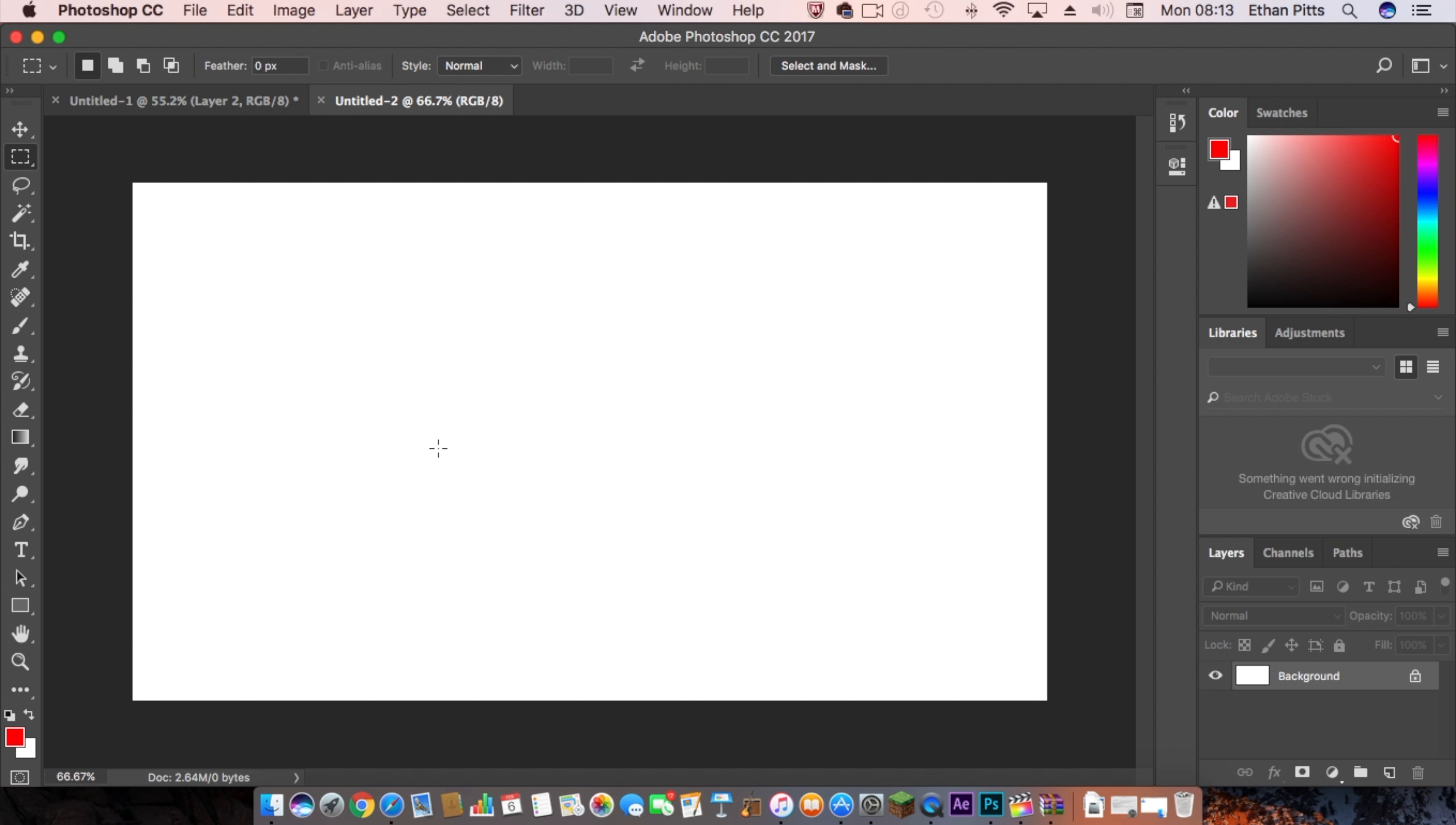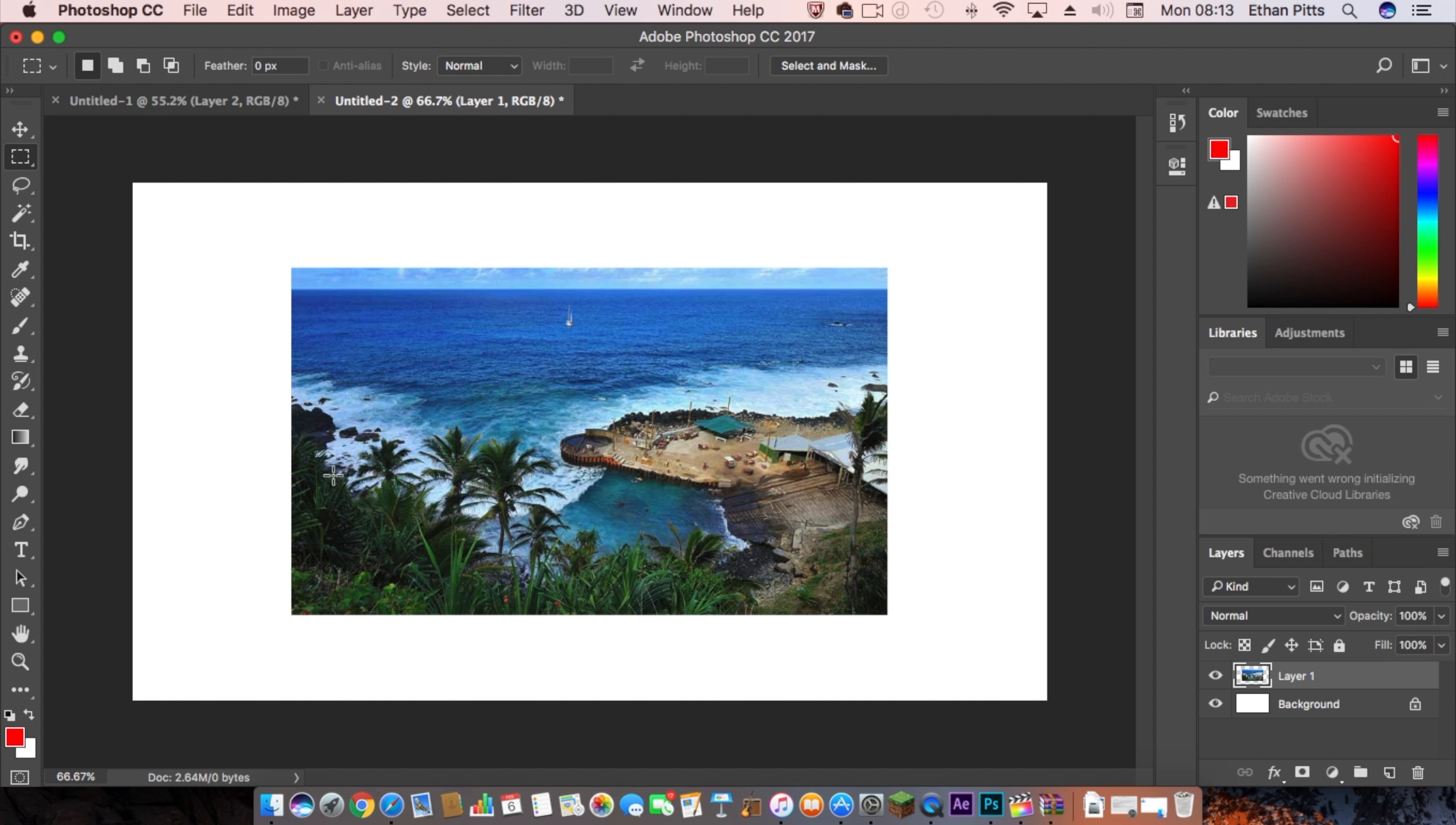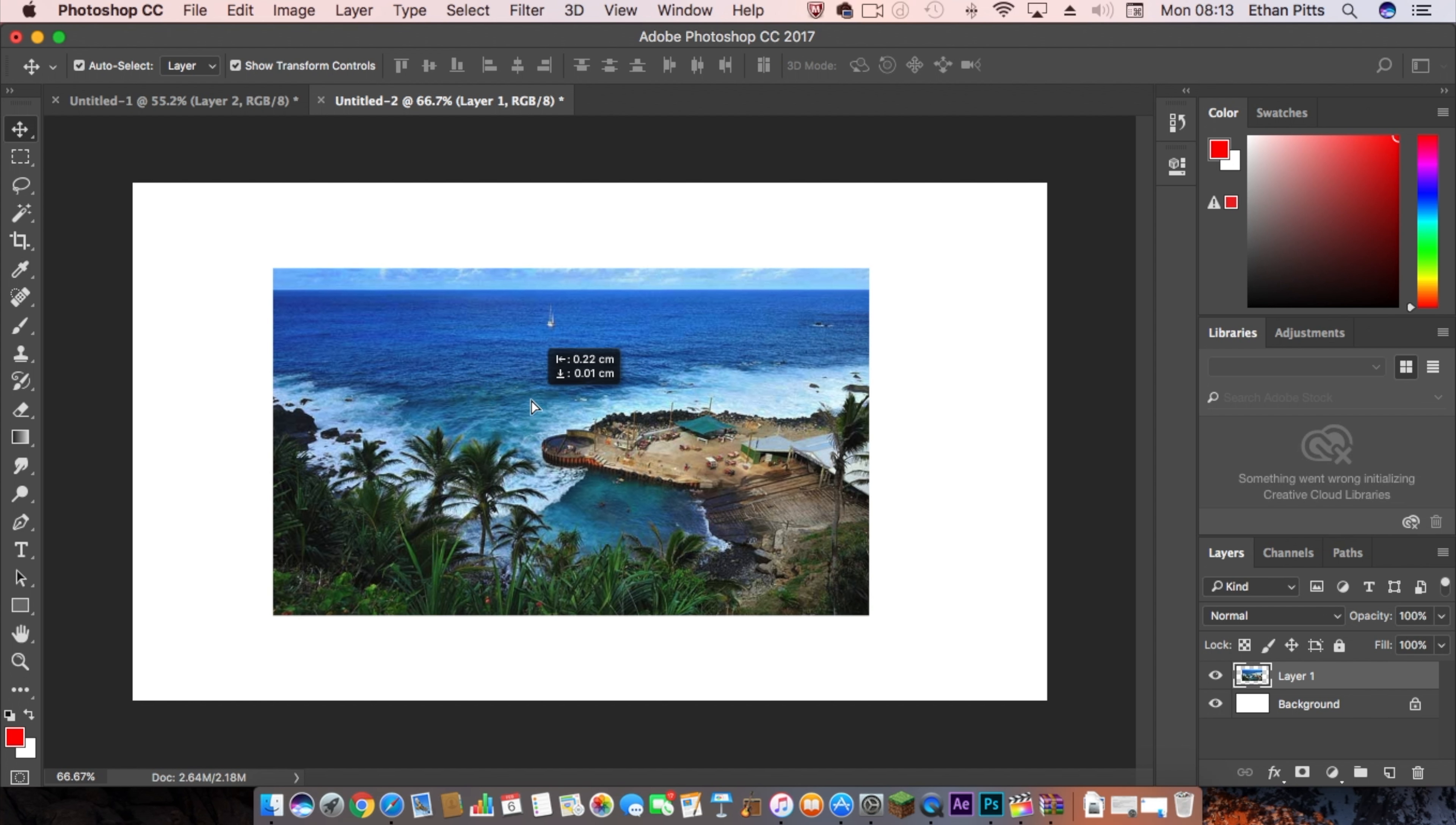So let's get a photo in. I've got one of Pitcairn Islands, so let me put that one in and paste it in here. So now we're left with this photo.